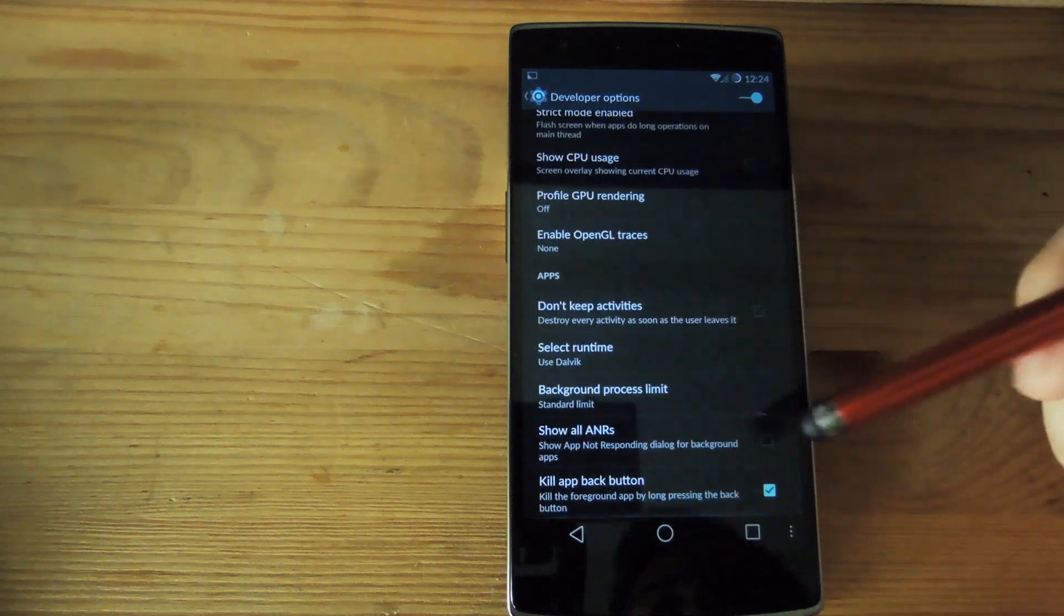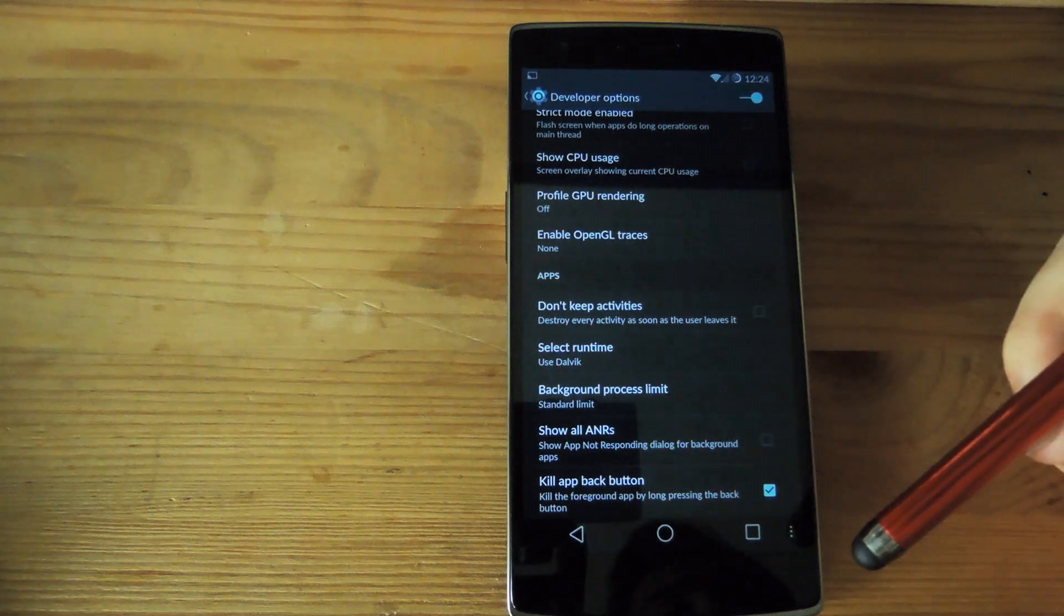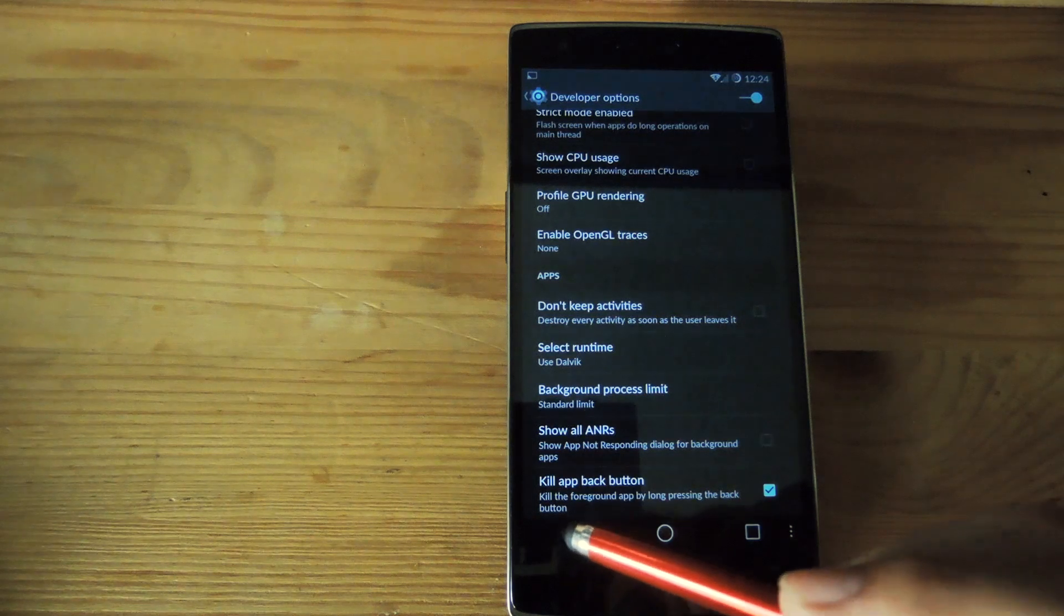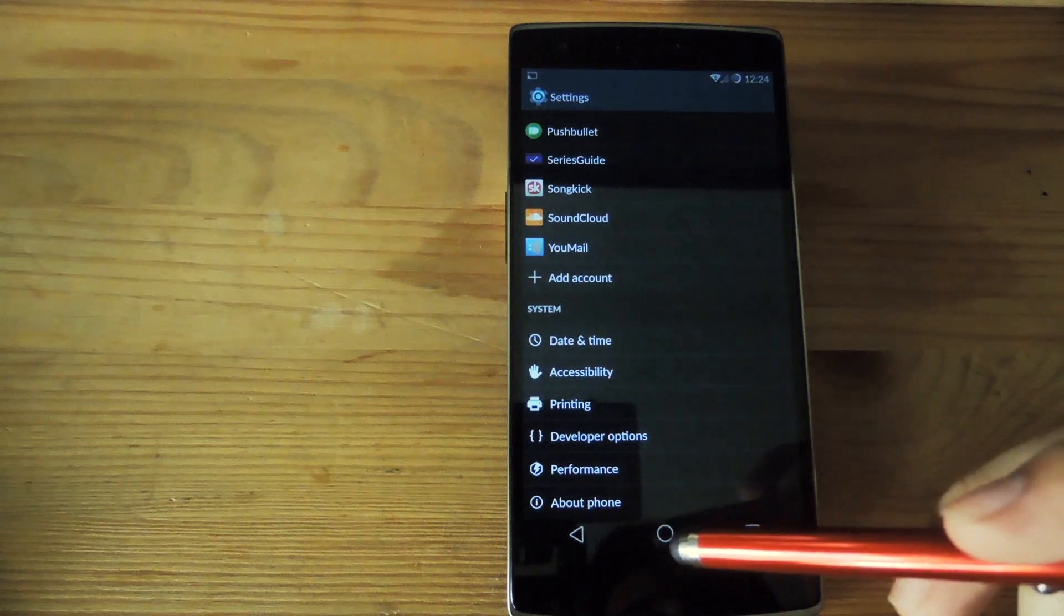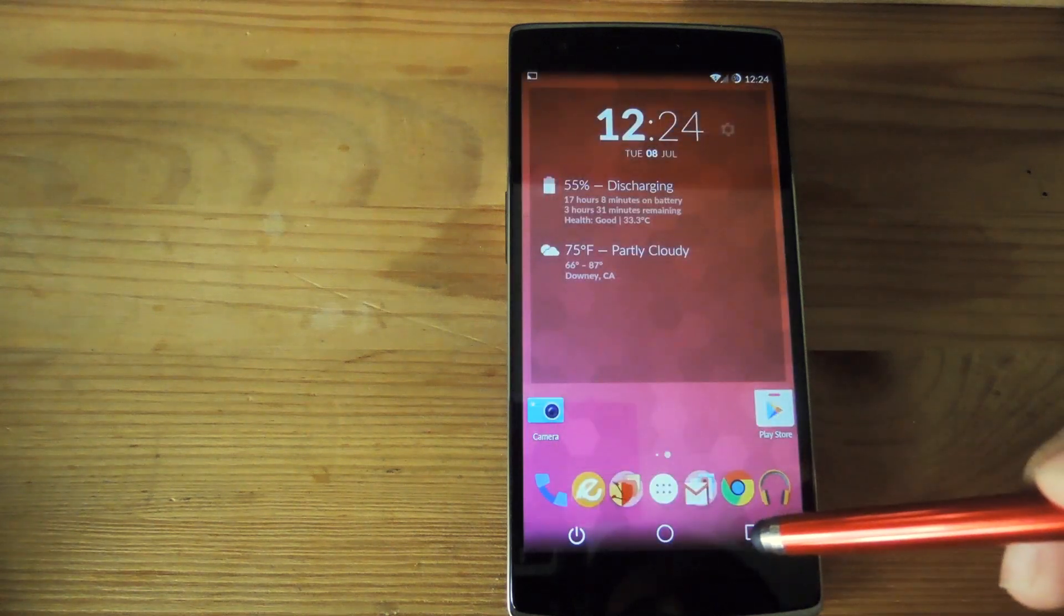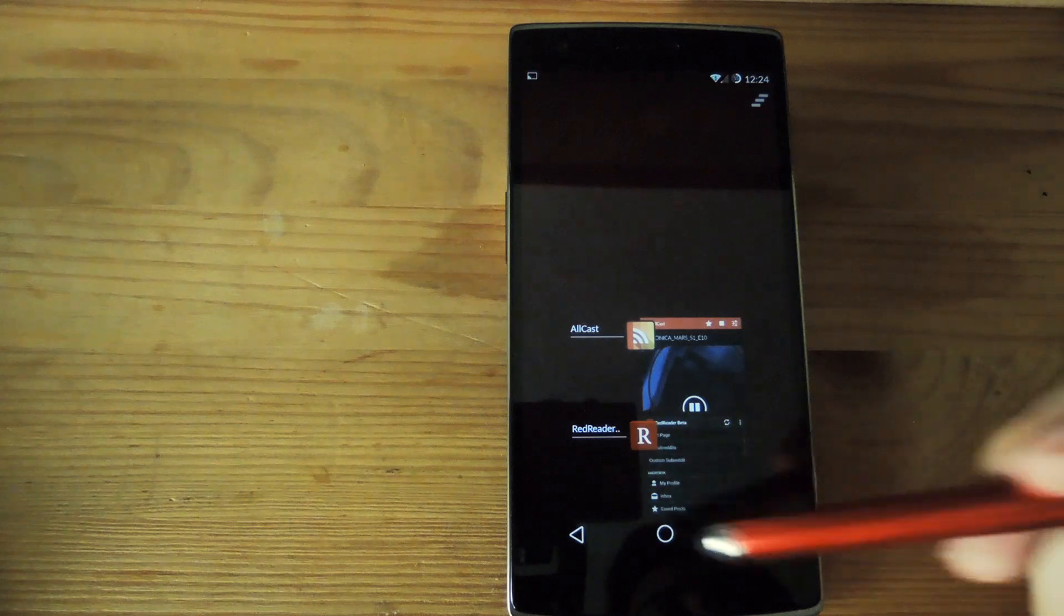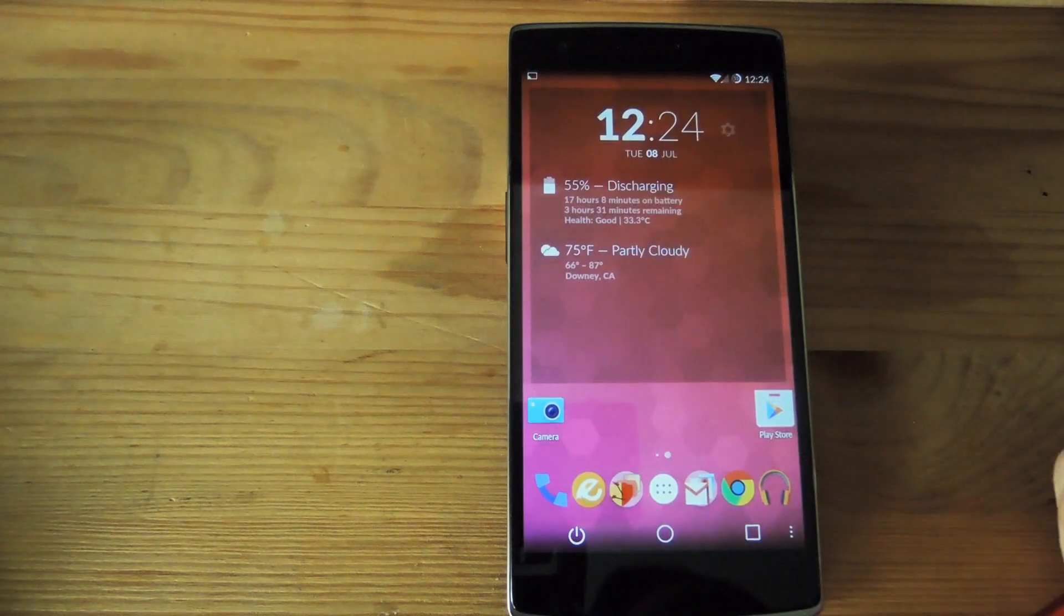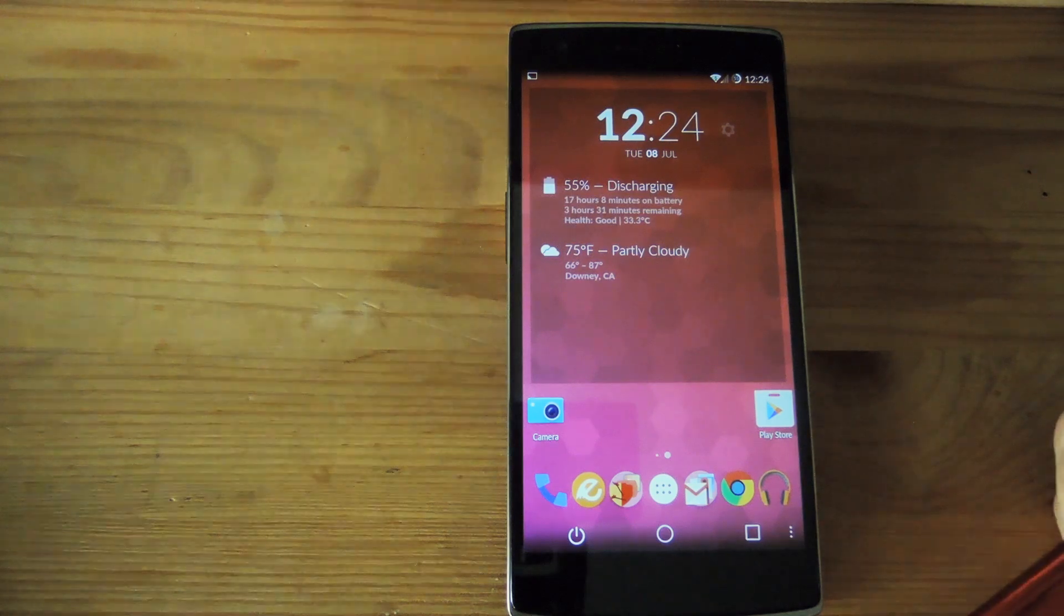The last option that you might want to enable is kill app back button. That will kill the app that's currently running so if you just hold back you see here that the app was killed and now if you go into your app switcher you can see that settings isn't even there and that it was killed completely and you don't have the process running anymore which could help you save RAM.